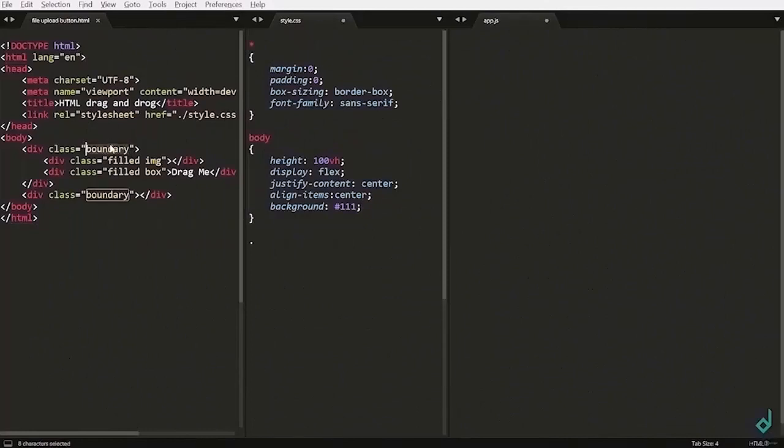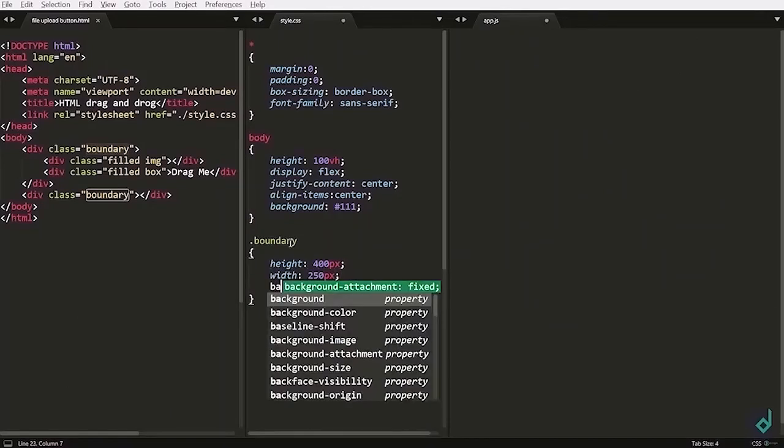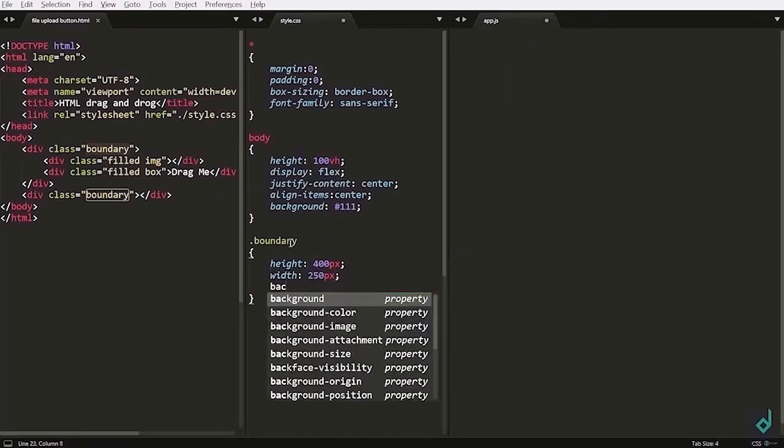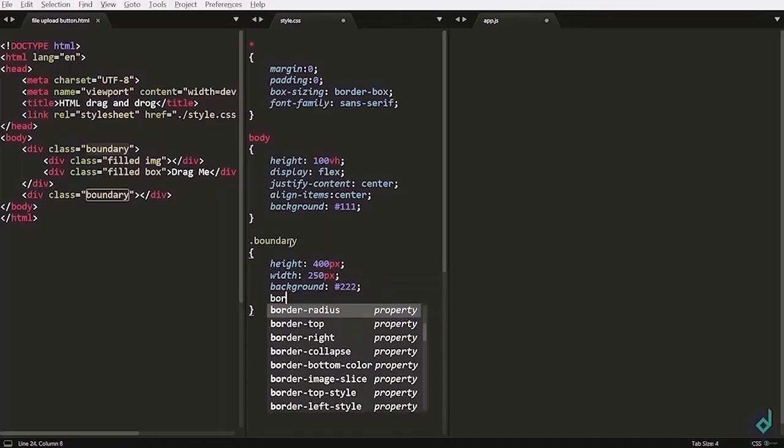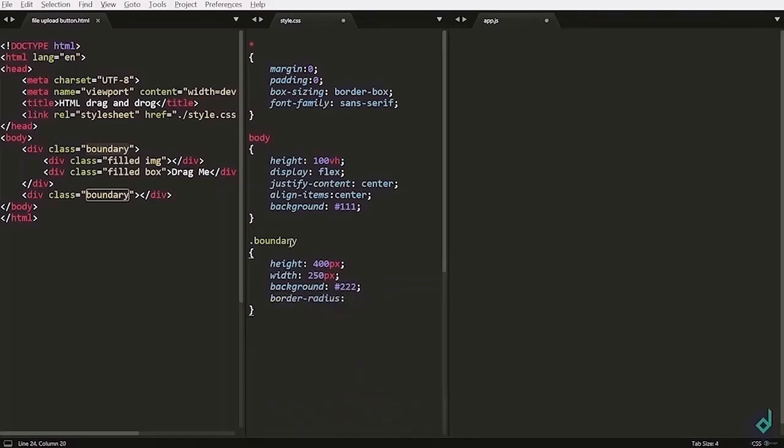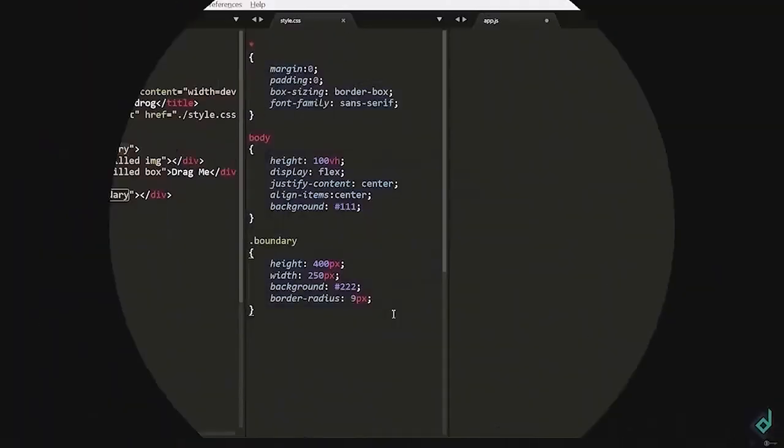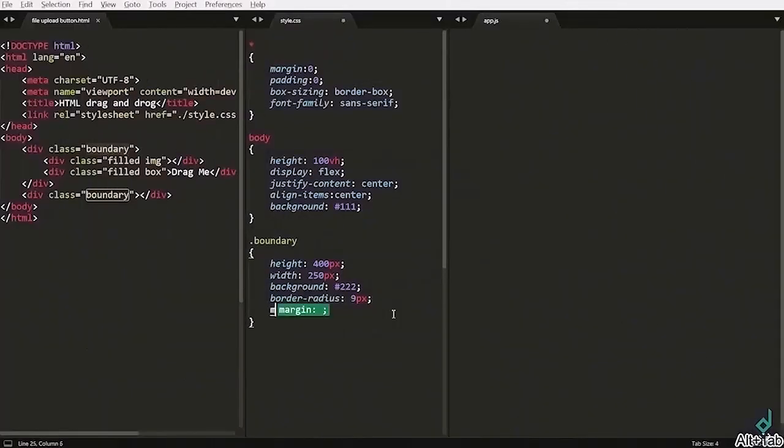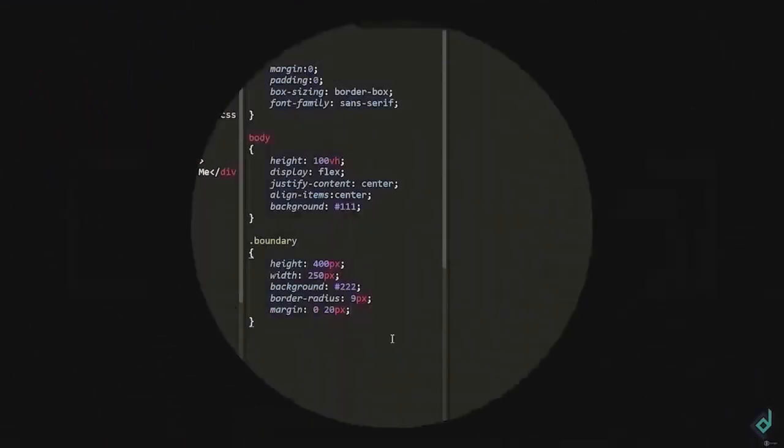Now, let's style the class boundary. For the boundary, I am setting its height to 400px, width to 250px. I am giving more lighter background than before. For the border radius, I am giving 9px. There is no gap between the boxes, so I am giving margin x 0, y 20px. Now, you can see the gap between the boxes.